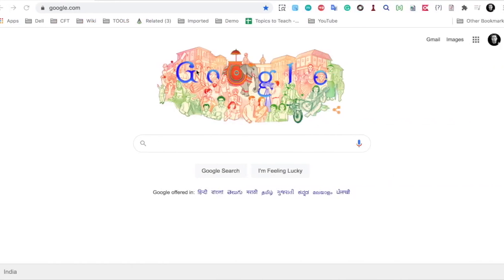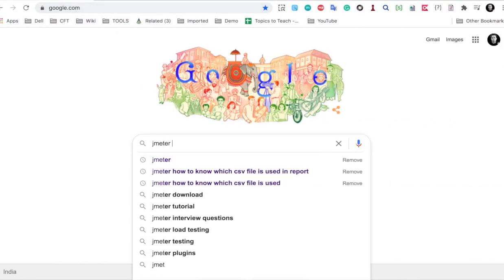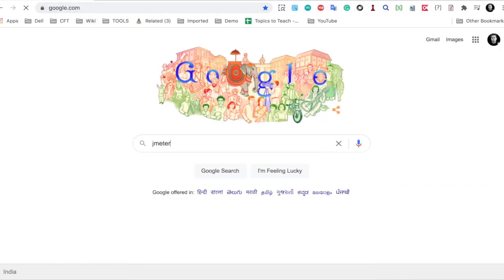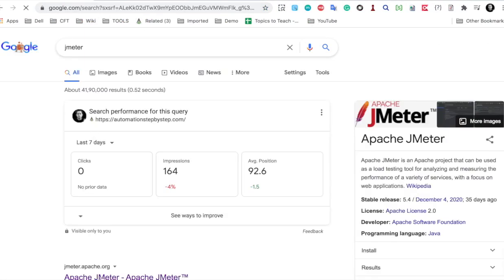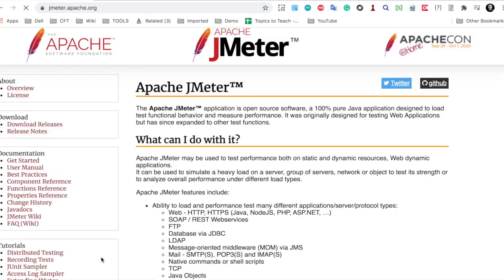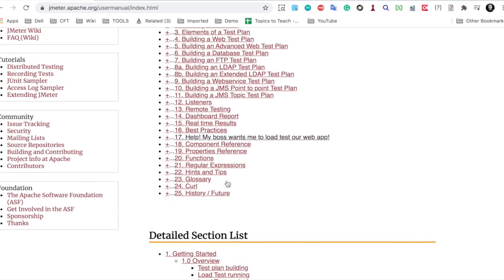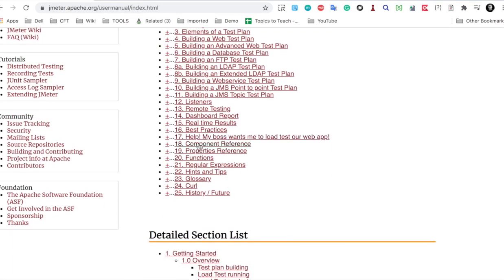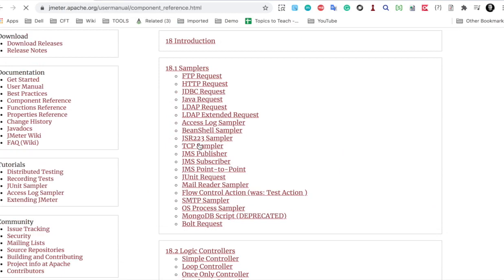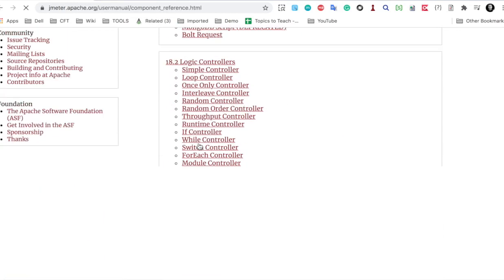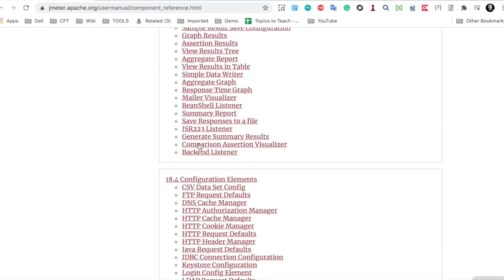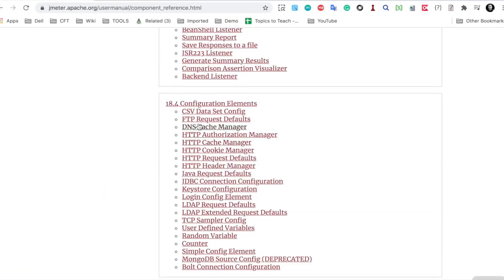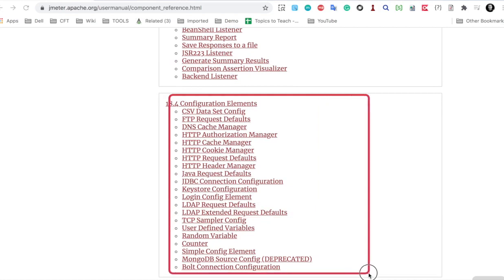Also if I go to the JMeter documentation, I will go to JMeter website. This is jmeter.apache.org and if I go to the user manual here and if I go to point number 18 that is component reference here, you will see samplers logic controllers and listeners and here we have config elements.